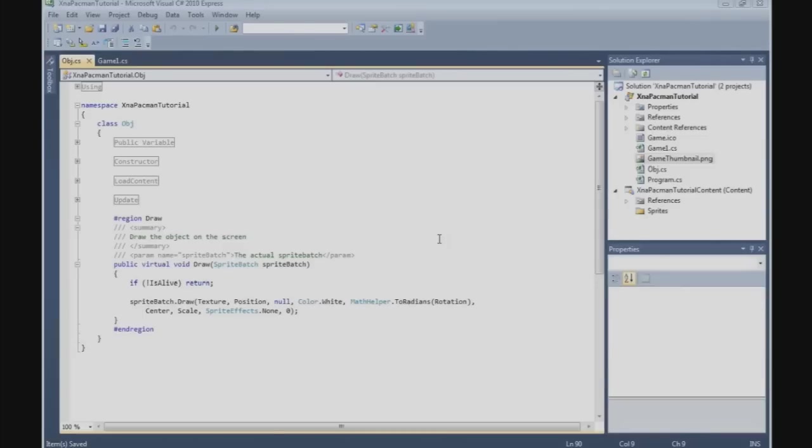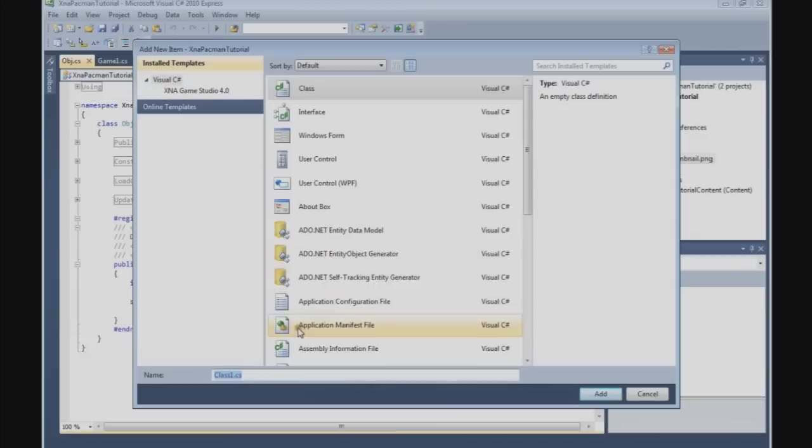In the previous tutorial we finished our object class, and the next thing we're going to do is create the object list. So go to projects, add class, and we call this items.cs.